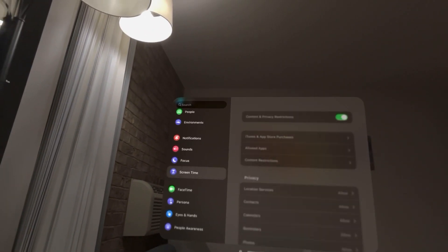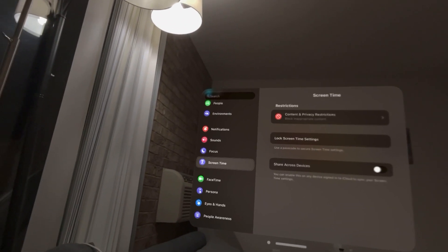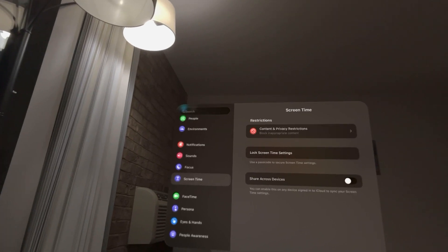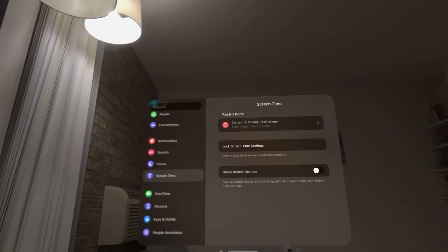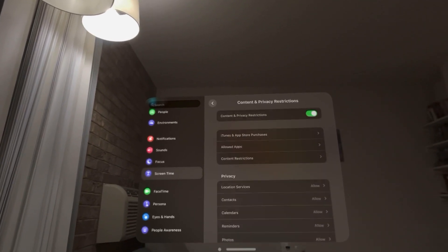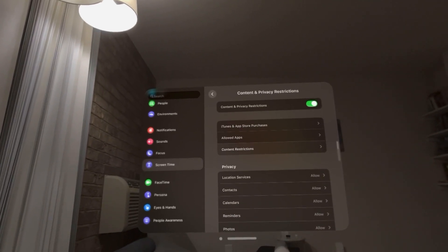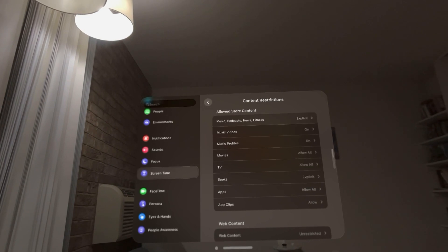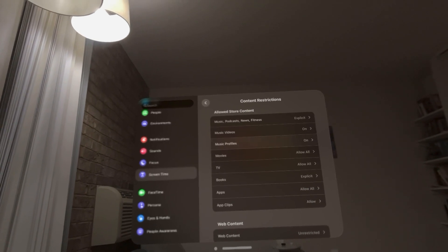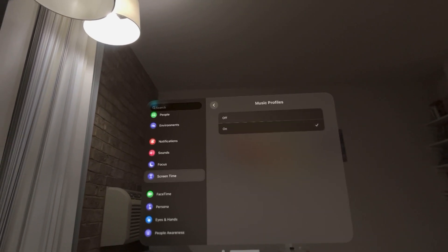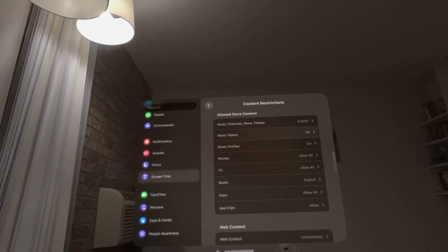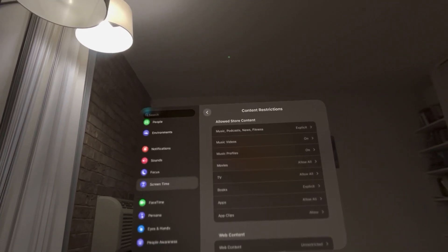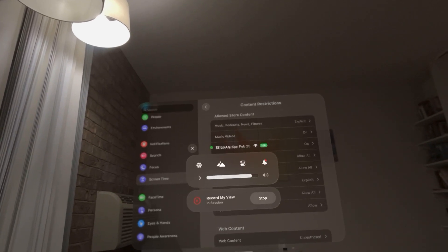You can restrict this by going to Settings, Screen Time, and then go to Content & Privacy Restrictions, Content Restrictions. Then you can go to Music and change it to what you want. That's how you do it. Hope you guys enjoyed this tutorial. Peace!